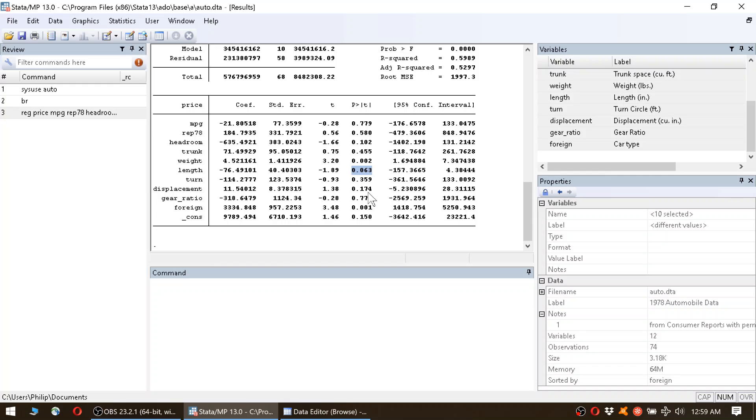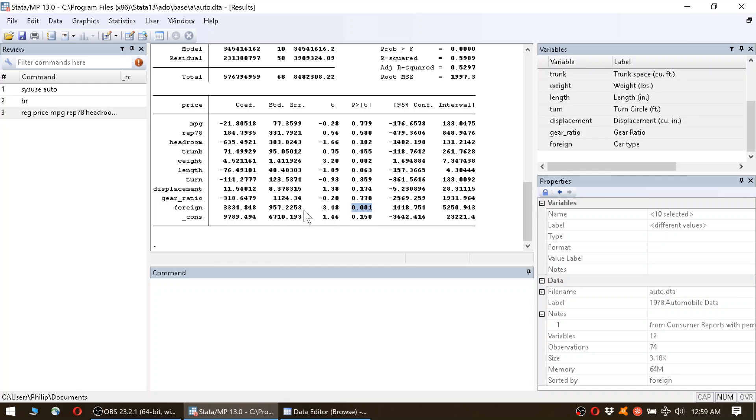Why is it at the 10% level? Because the 0.06 is above the 5% level but it's below the 10% level, and that's why we call it statistically significantly correlated at the 10% level. The last variable that is significant, taking into account that we don't care about anything above 10%, is foreign. Foreign is 0.001, which means that foreign is significantly correlated with price at the 1% level of statistical significance.